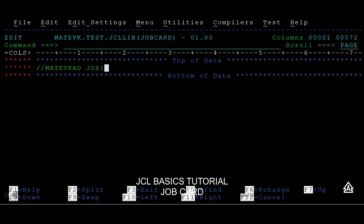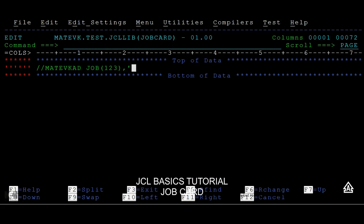Within this job, you will be giving your account information. The account information is used for calculating the bills, and it can calculate the CPU time and generate the bill. Then we have programmer name. You can give any programmer name or any job description here. Simply I am giving it as PS file here. These two are called positional parameters.